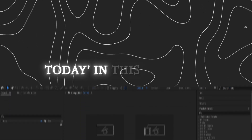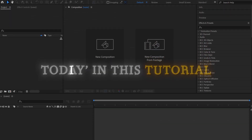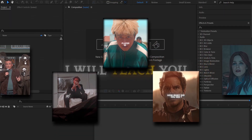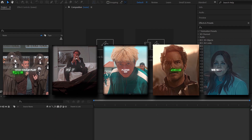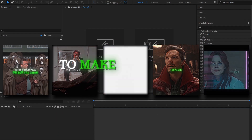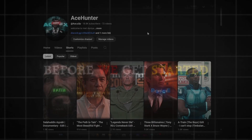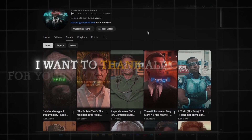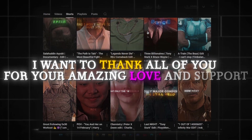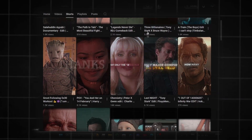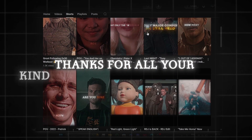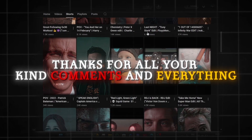Hi guys! Today in this tutorial, I will teach you some text animations for your edits to make your edits look better. Before we get started, I want to thank all of you for your amazing love and support. Thanks for all your kind comments and everything. Let's move to the tutorial.